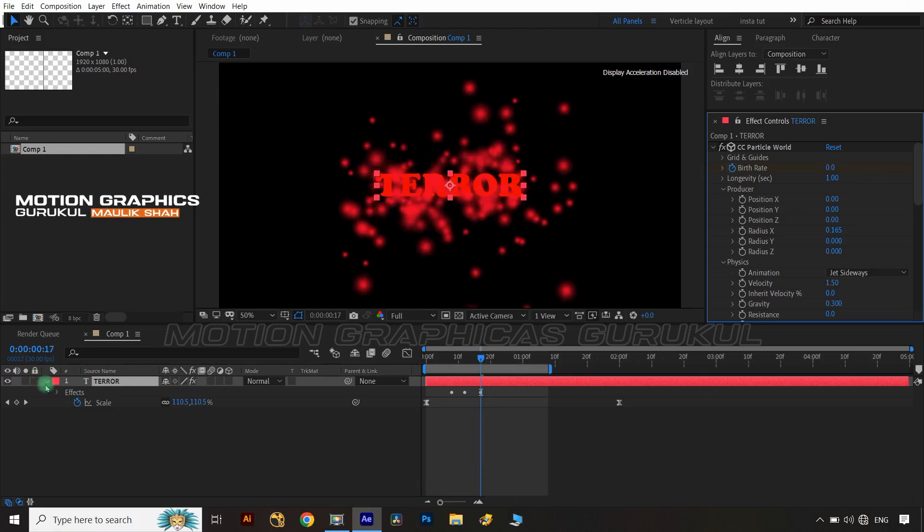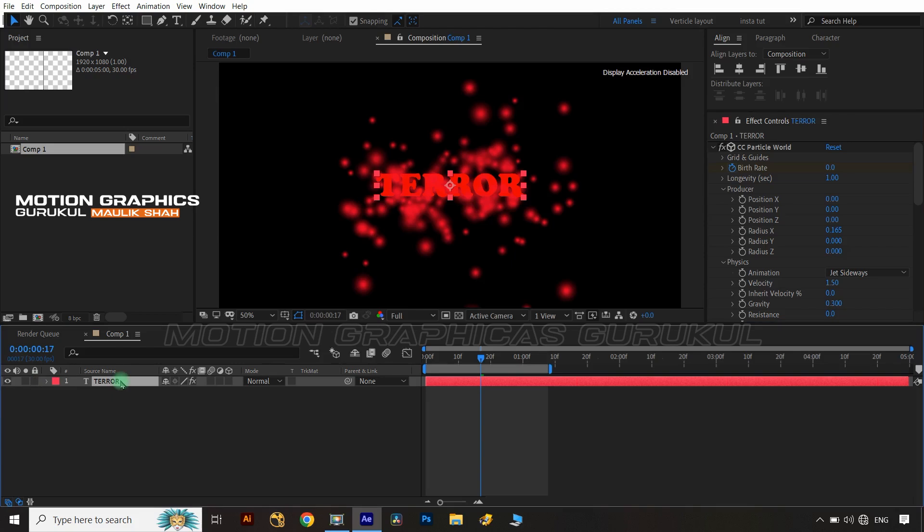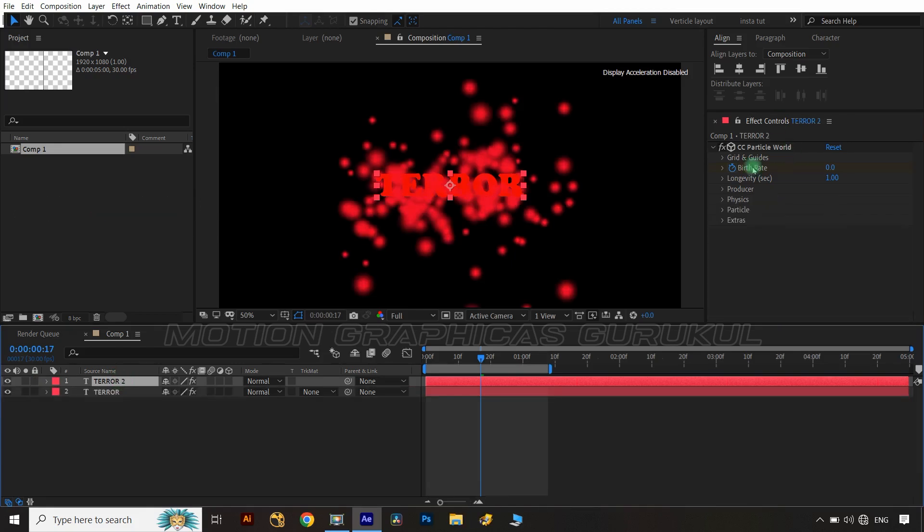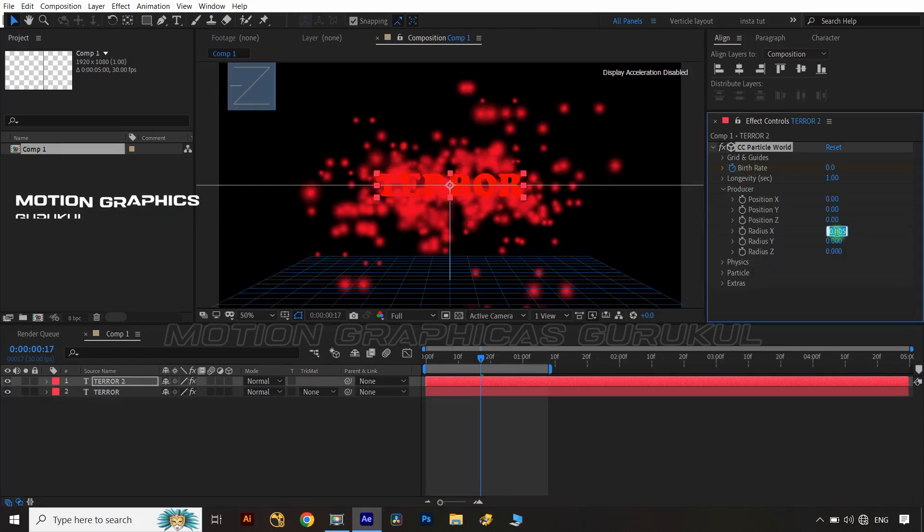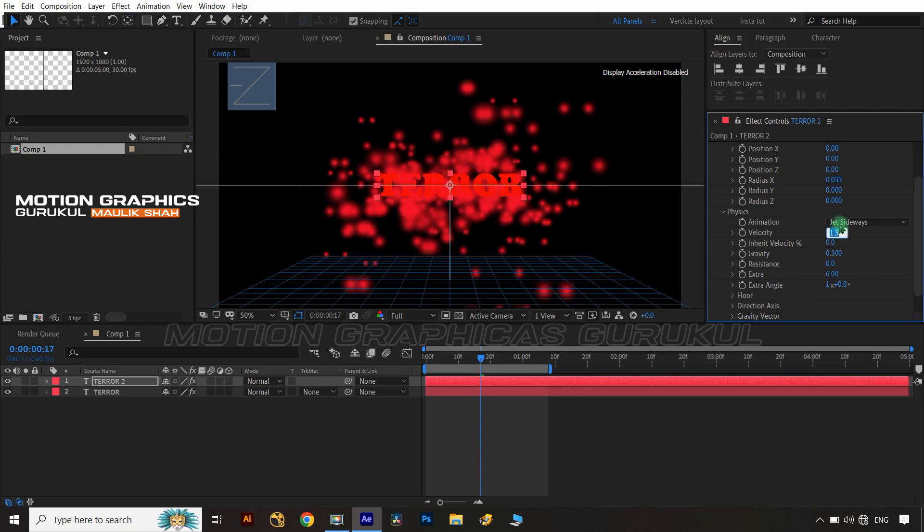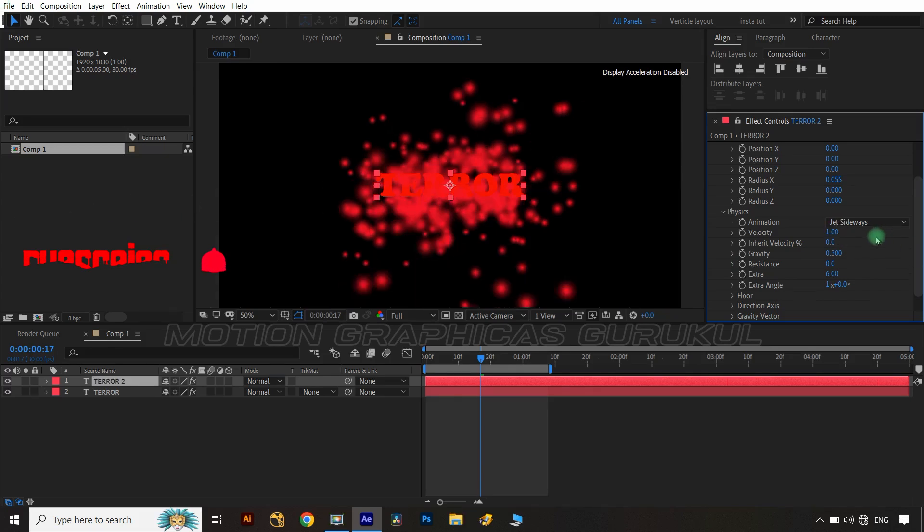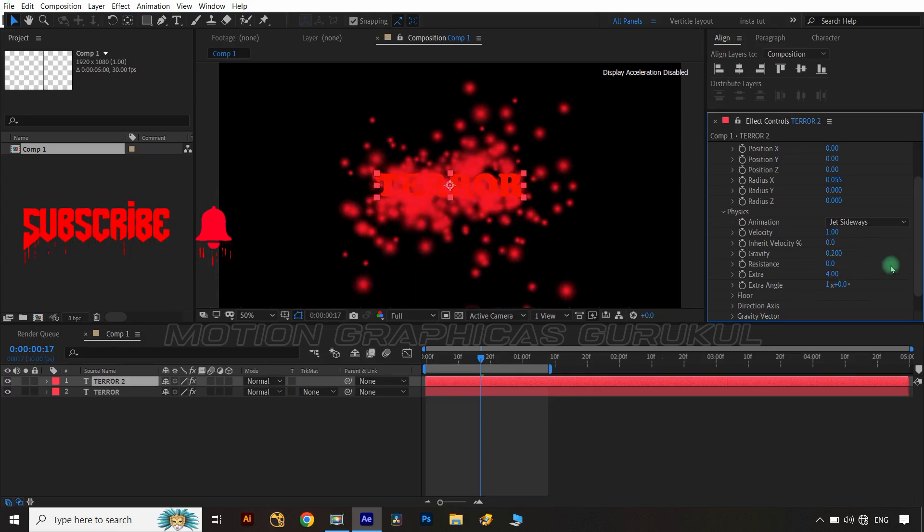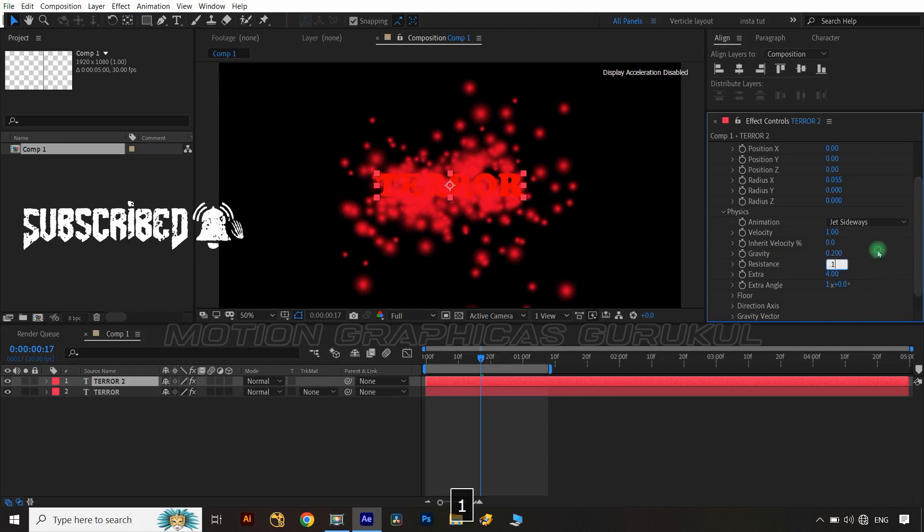Now duplicate text layer and change some values in CC Particle World. Let's change velocity value at 1.0, gravity value at 0.20, extra value at 4, and resistance value at 0.1.